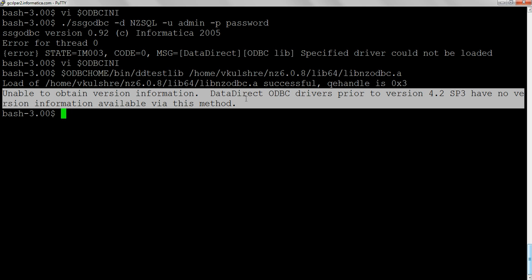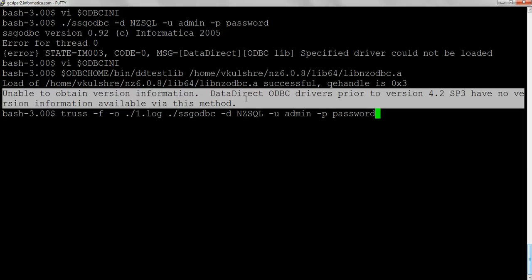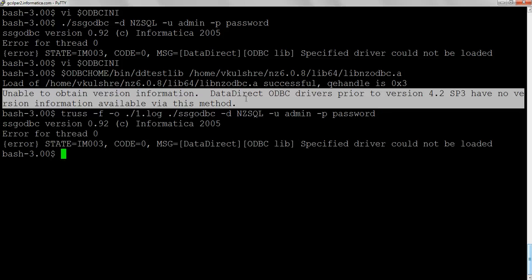But for some reason, the driver is not loaded using SSG ODBC or the Power Center session. To troubleshoot this further, we'll collect the truss on the command SSG ODBC. This is the truss command.